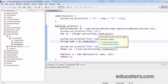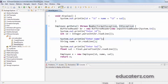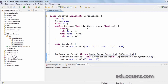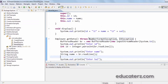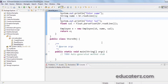So the Employee class with fields id, name, salary, a getData method which returns an Employee object, and a display method which prints employee information is ready.